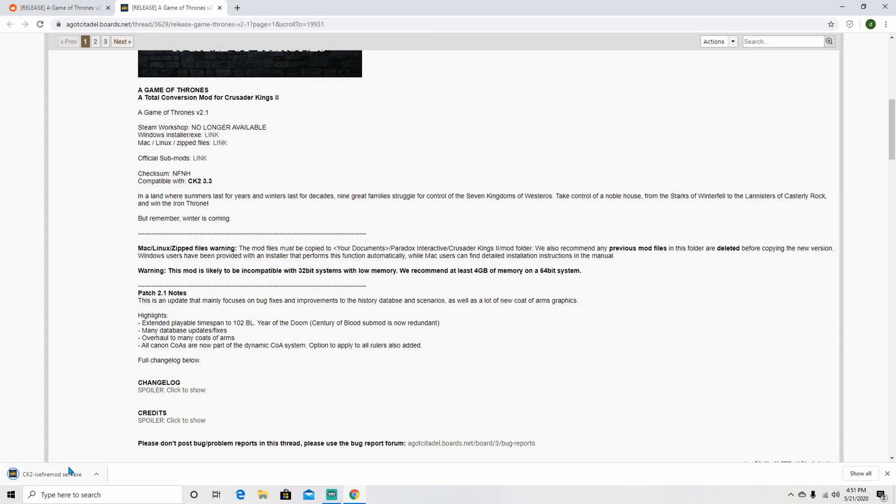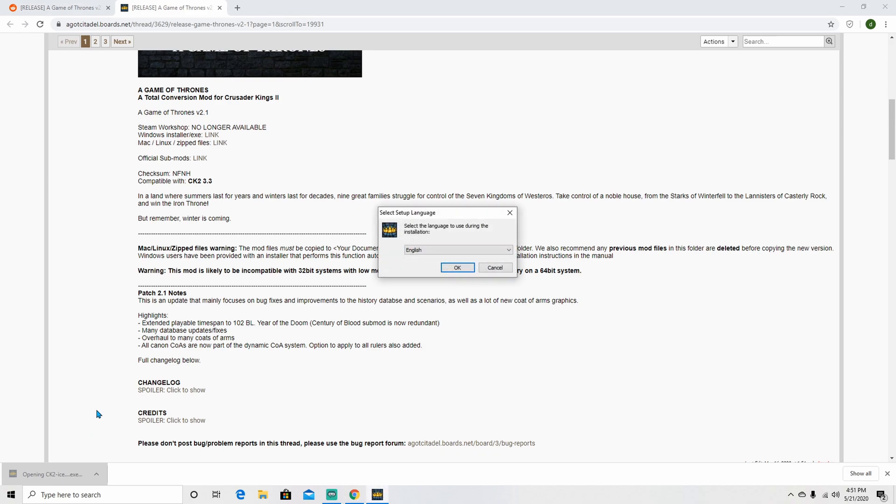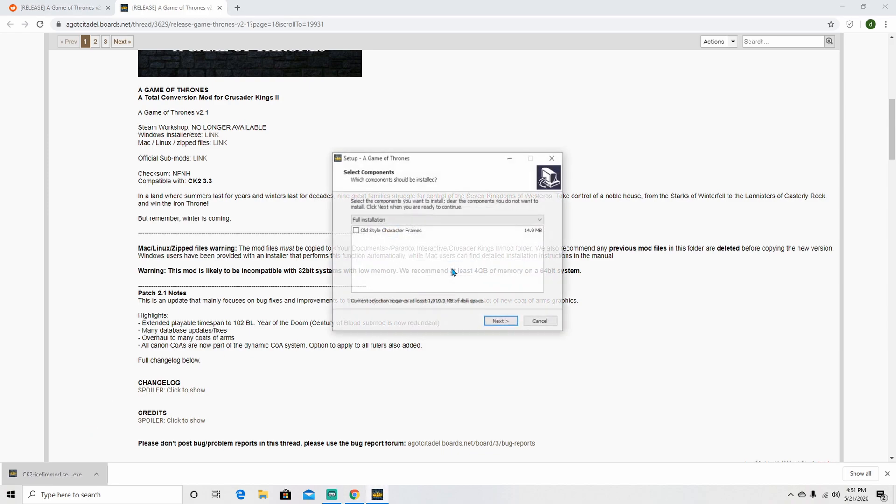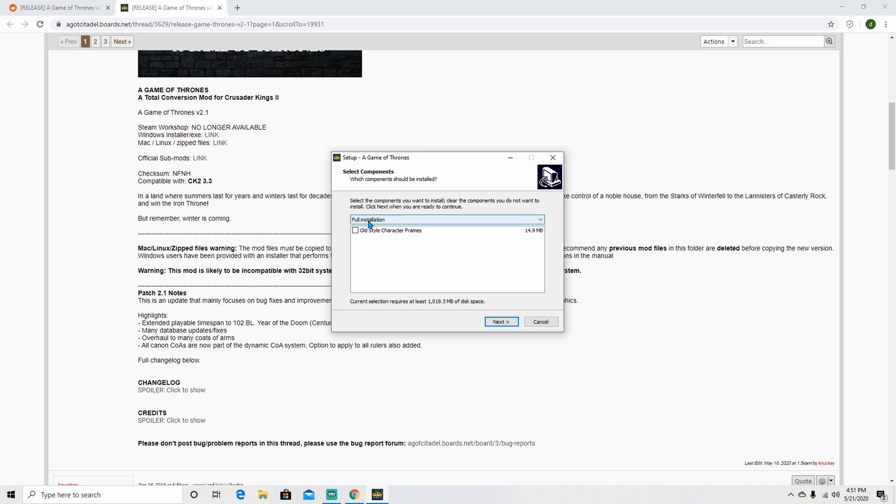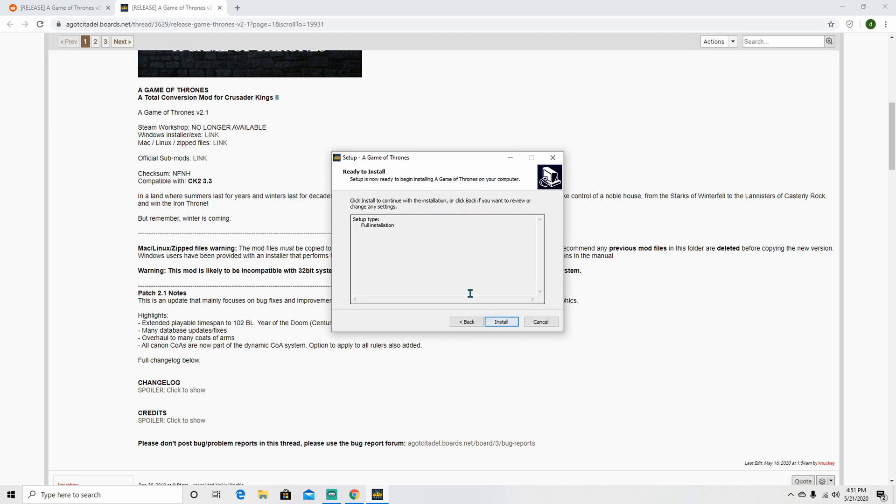Once the download is finished, run CK2 Ice Fire Mod setup 2.1.x. You should get a window to appear like this one. Go ahead and pick your language and continue installing as shown, click next and finish.